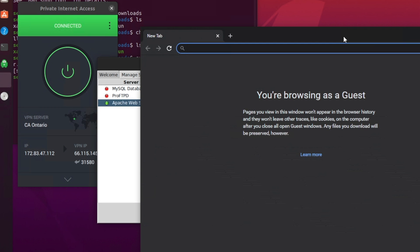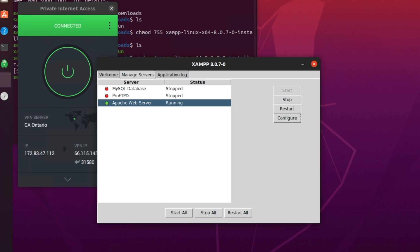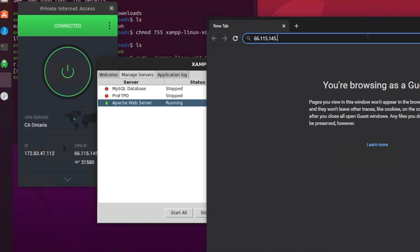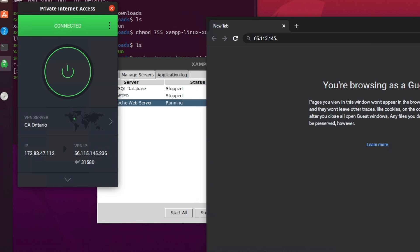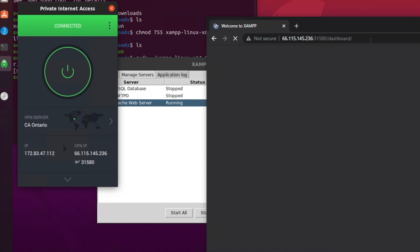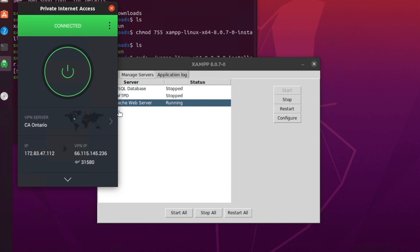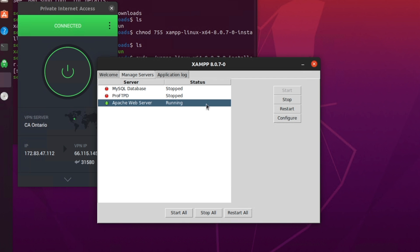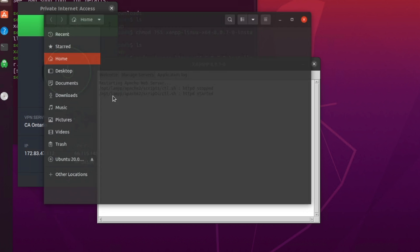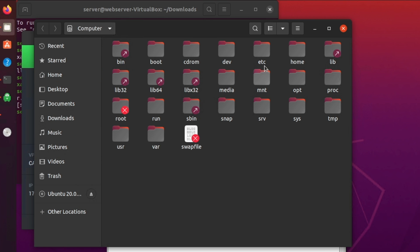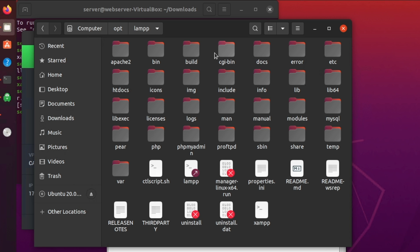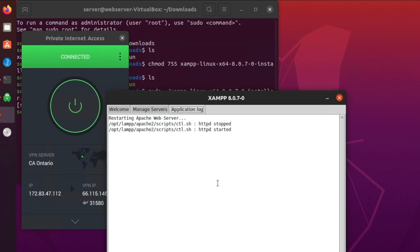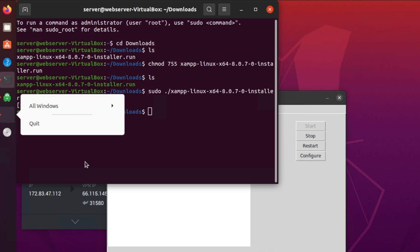As you can see, we have another Chrome window here. And if I were to go to the IP of this, that's 236. And we're going to go to port 31580. As you can see, it's taking us to the XAMPP dashboard. So we can see that that is working correctly. If you need to go to the directory of this, you can just go to the folder. Other locations, computer, and then opt, and then lamp, and then htdocs. And that's where you can put your HTML files for your XAMPP. And then also another thing with XAMPP too is to start the control panel.